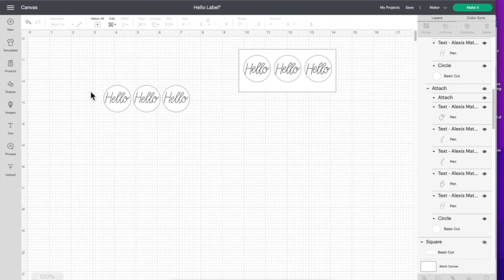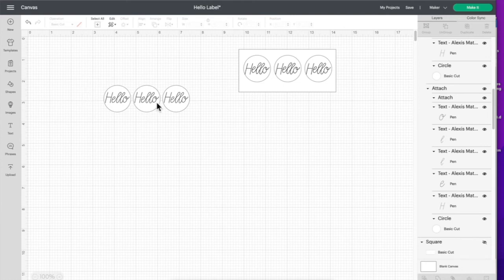Then I'm just going to send this to the Cricut Joy and the pen will write out the word hello. And that's how you make these labels - it's really simple.